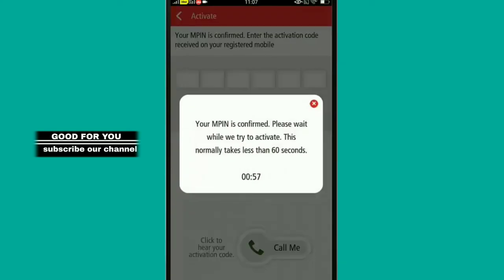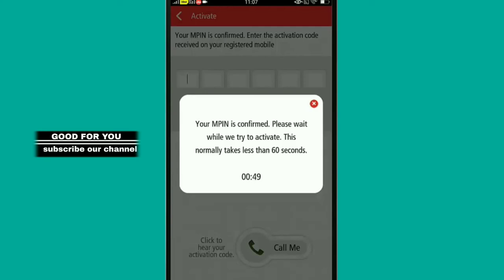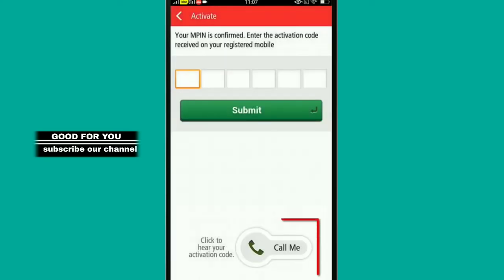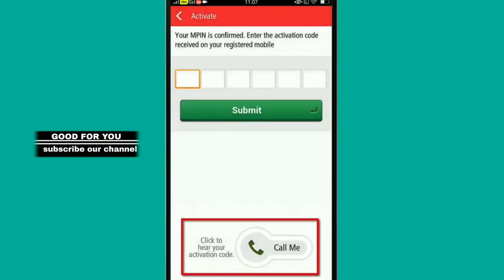Use the software app via the link in the description. Now, confirm the IMEI number and try to activate this. Normally it will start in 6 seconds. Confirm the IMEI number.